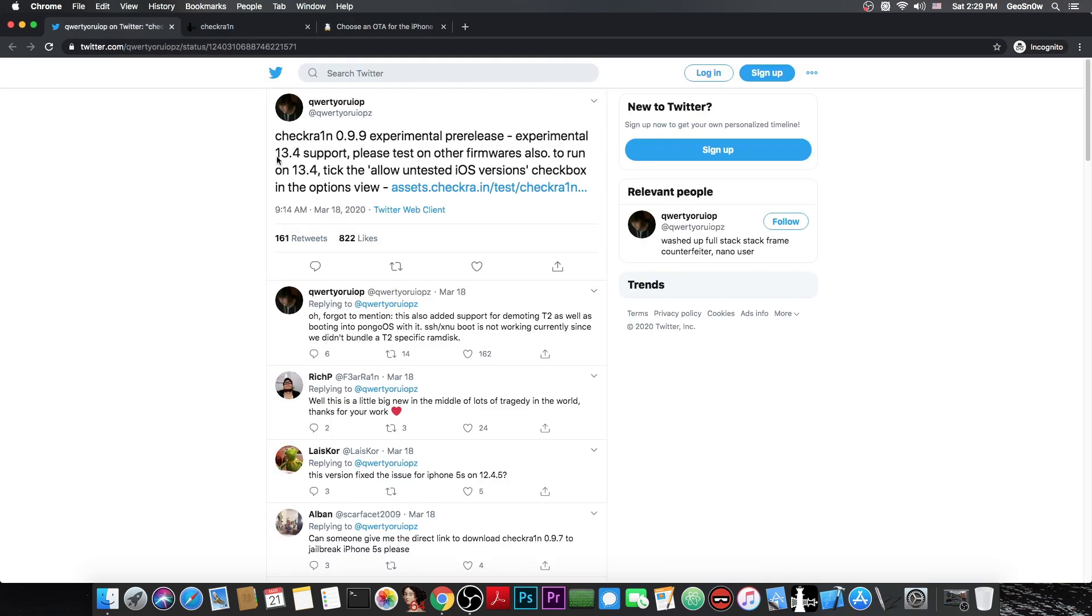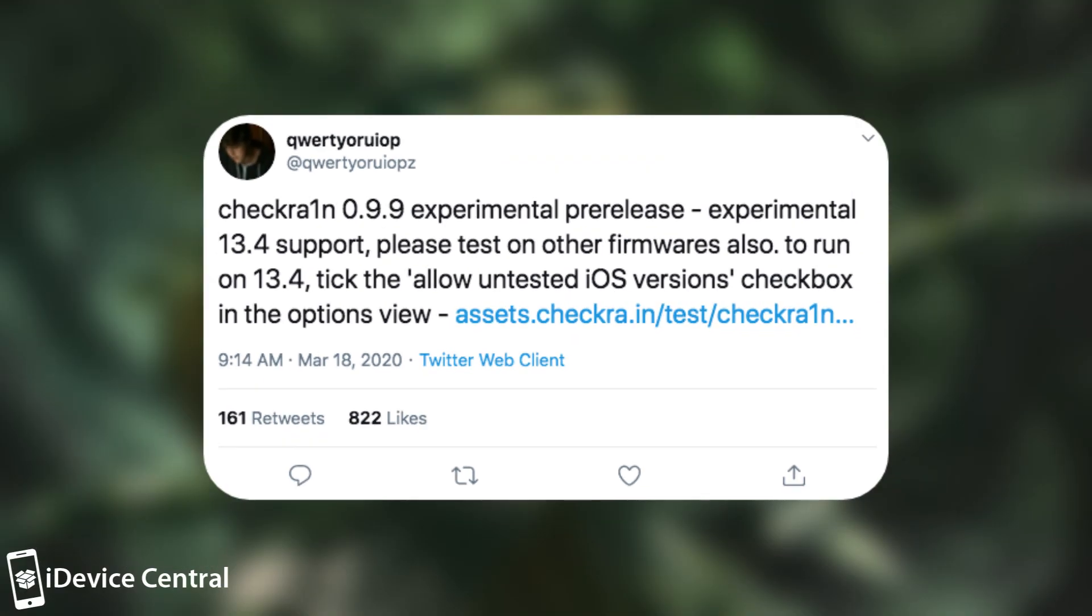Now this experimental pre-release in here isn't actually meant for the general public but more for those of you who are willing to test it on various iOS versions and devices and stuff like that. QWERTY one of the developers behind the CheckRain posted quote CheckRain 0.9.9 experimental pre-release experimental 13.4 support. Please test on other firmware also.